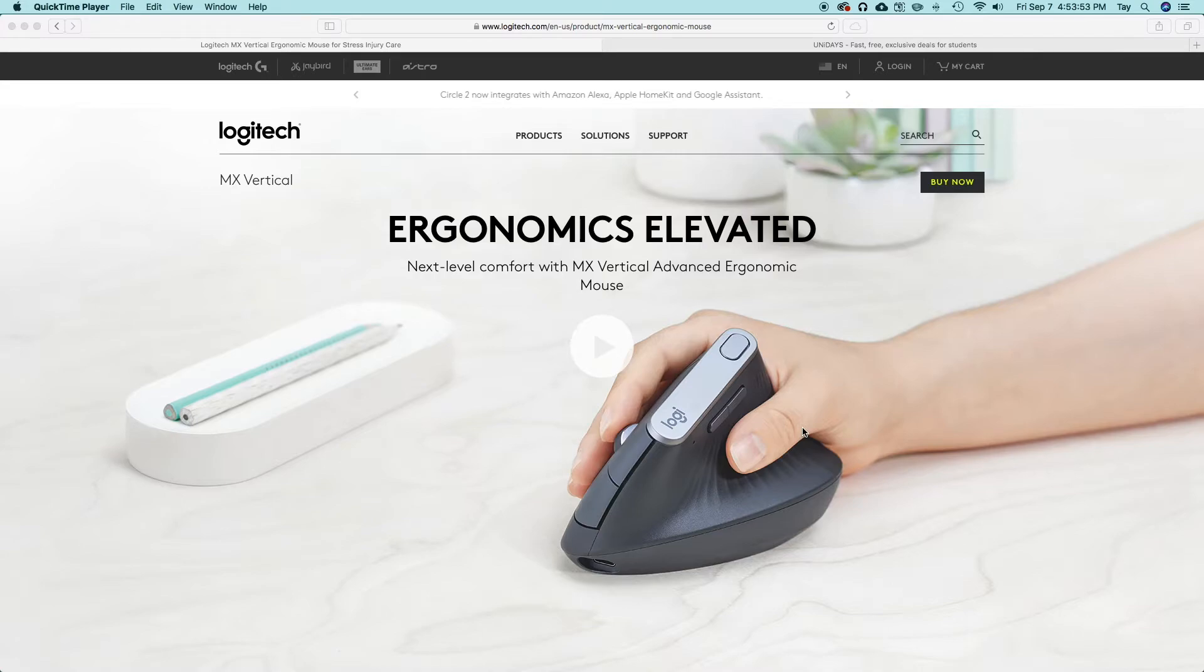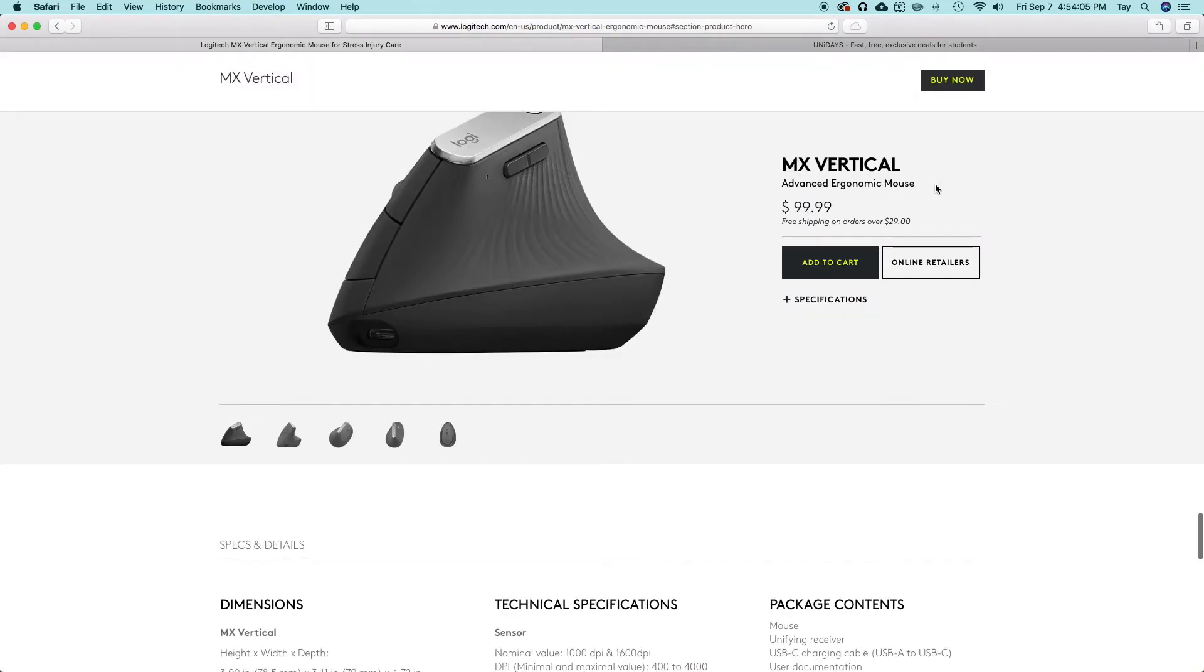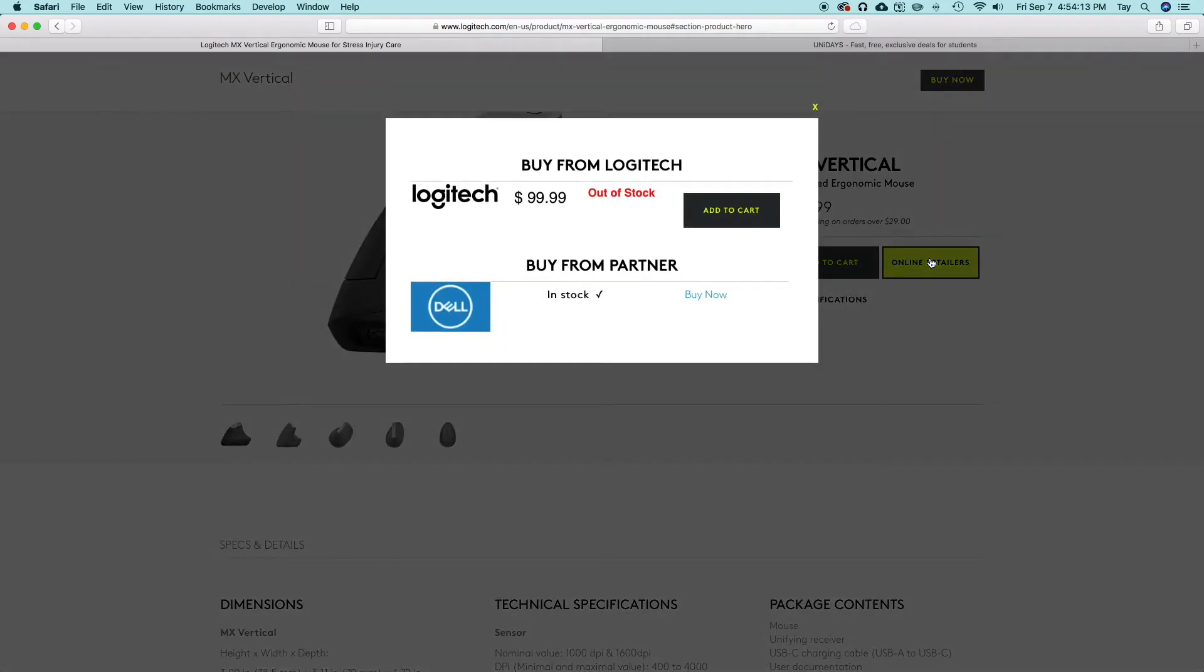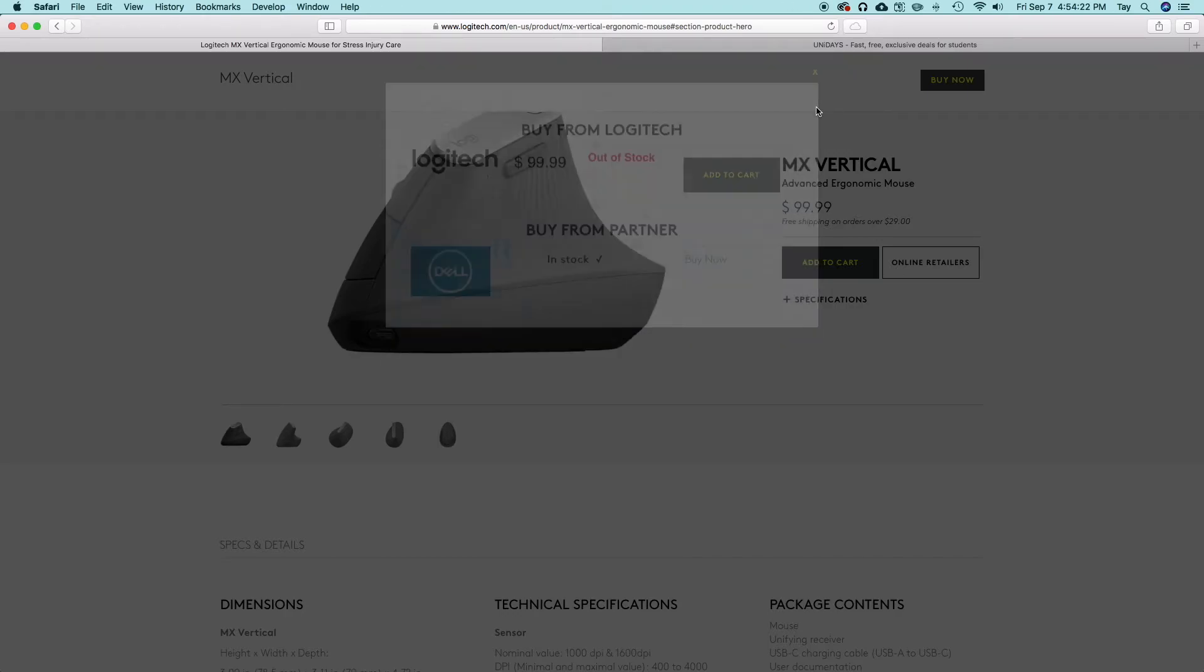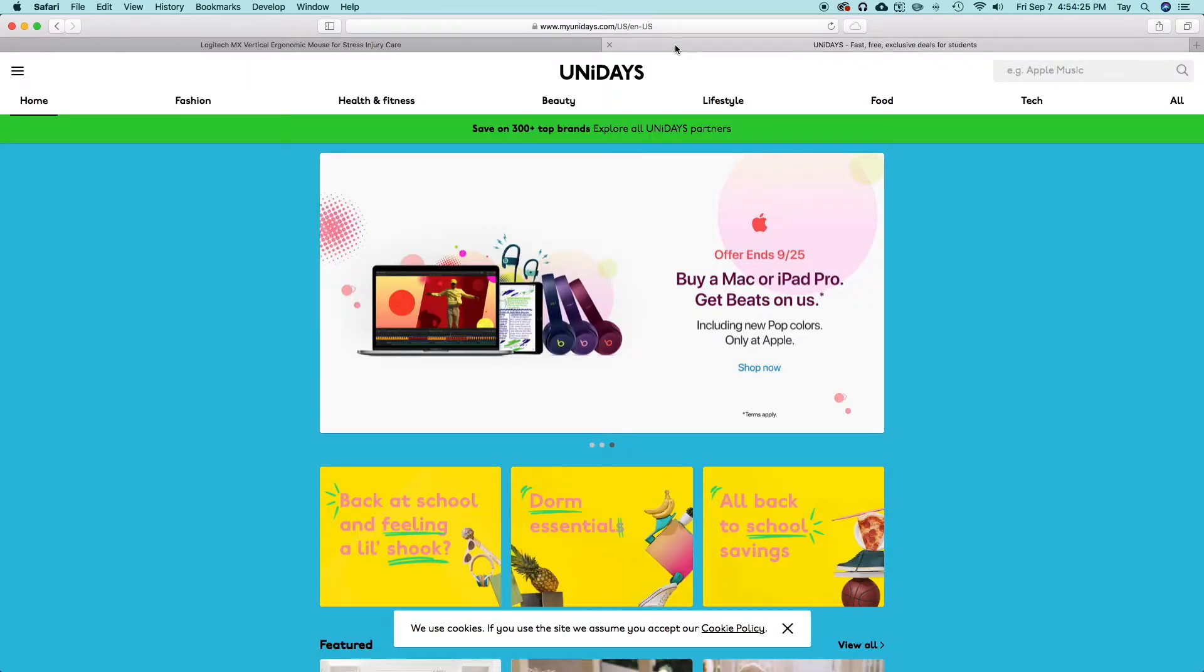So like I said, if you actually want to purchase this Logitech MX Vertical brand new from Logitech or for most retailers, it's going to be 99 dollars. If you look right here on the Logitech website and click buy now, you can add it to the cart or click on online retailers and it'll show you who else has it. Right now it's just showing Dell, but I believe Amazon has it as well, but it's all a hundred dollars.